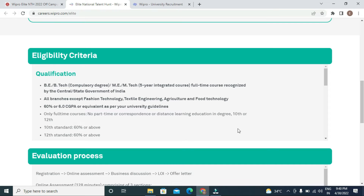Candidates must have 60% or 6 CGPA or equivalent as per university guidelines. Only full-time courses are accepted — no part-time, correspondence, or distance learning education in degree. For 10th standard, 60% marks are required, and for 12th or intermediate, 60% marks are also required.